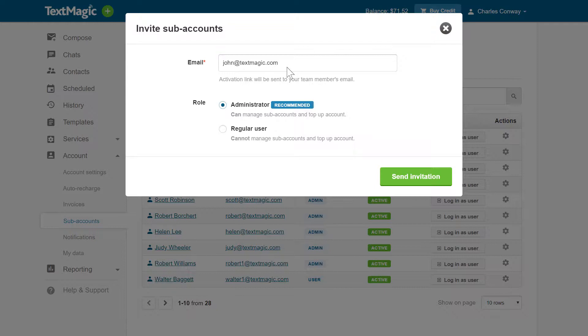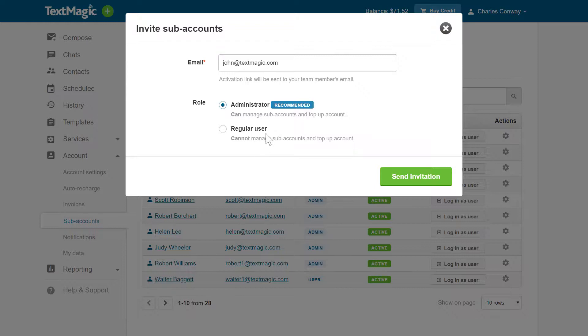TextMagic Subaccounts have two different roles. Administrators have access to all TextMagic features, including Payments and Subaccounts Management. Regular users have access to all TextMagic features except for Payments and Other Subaccounts Management.